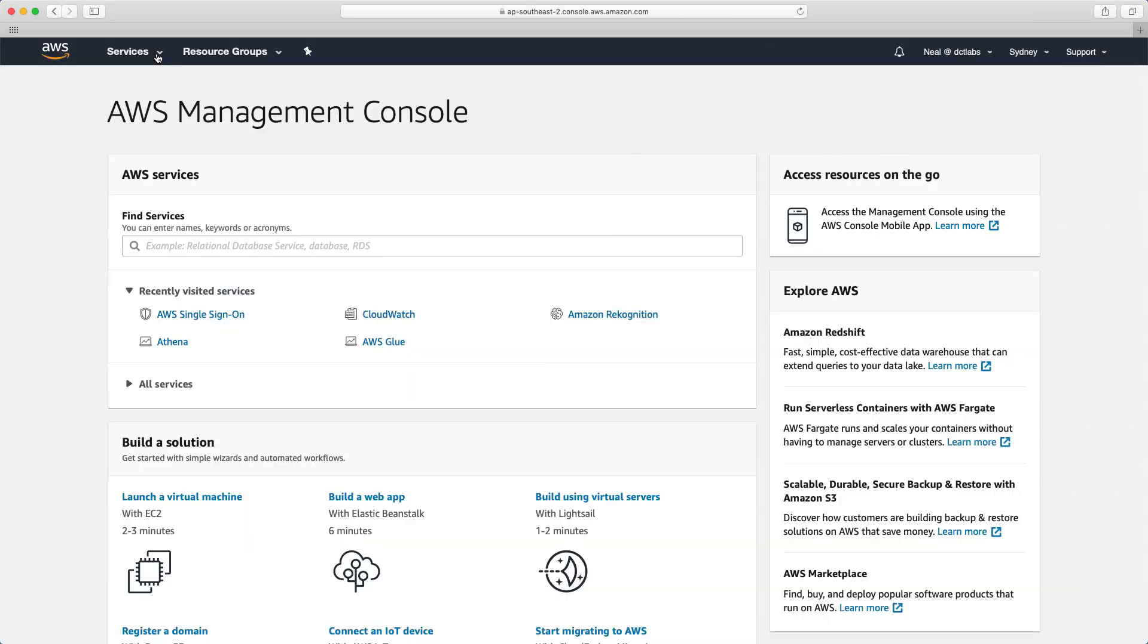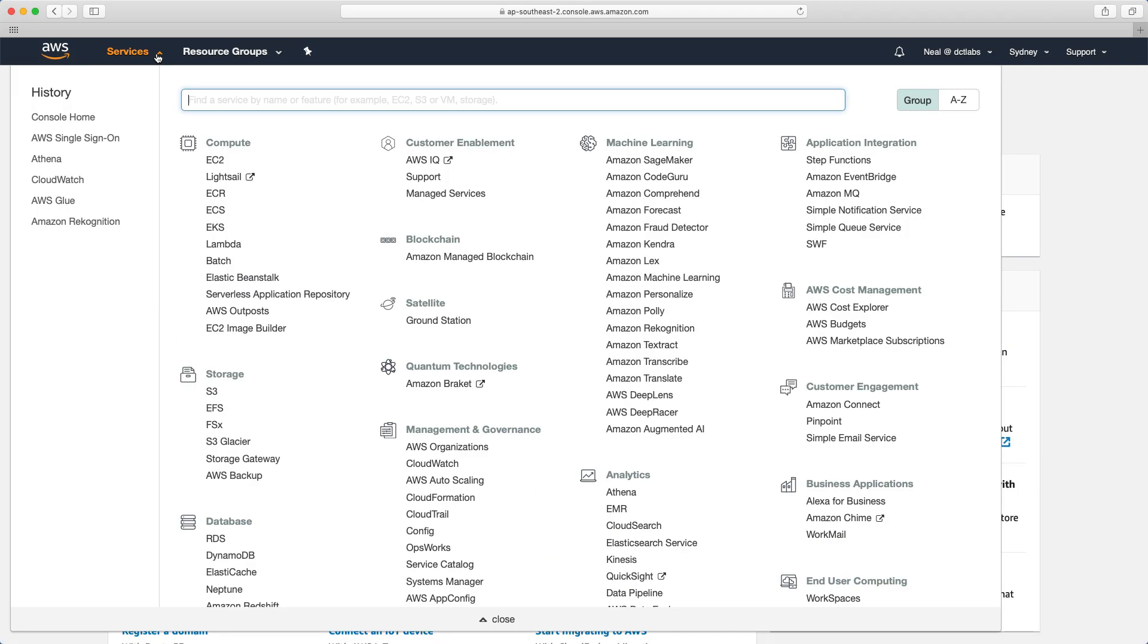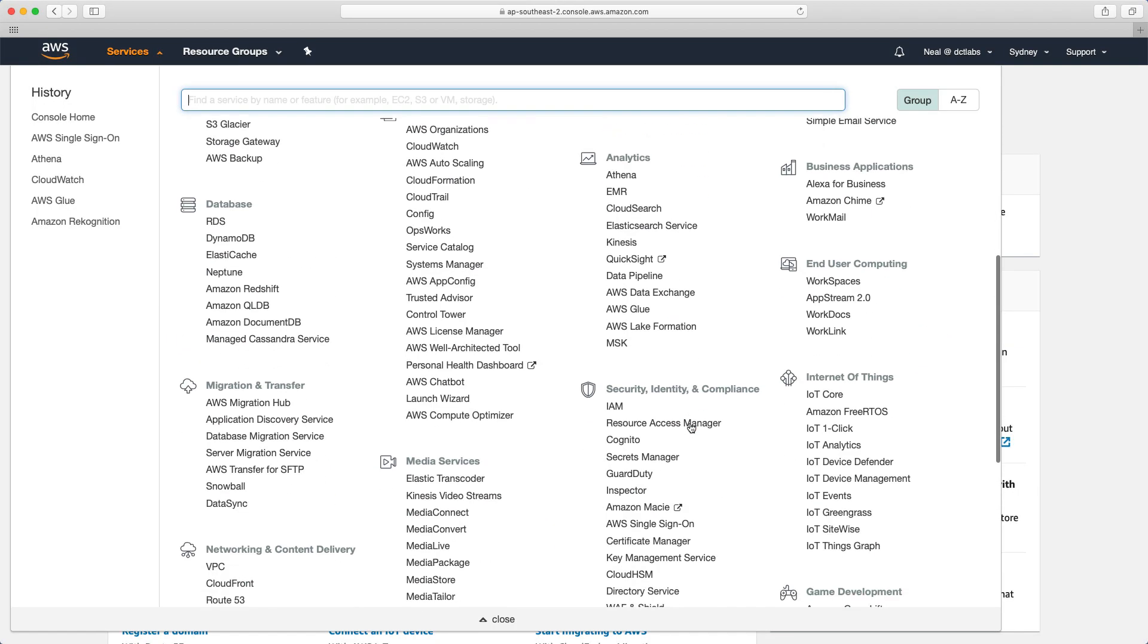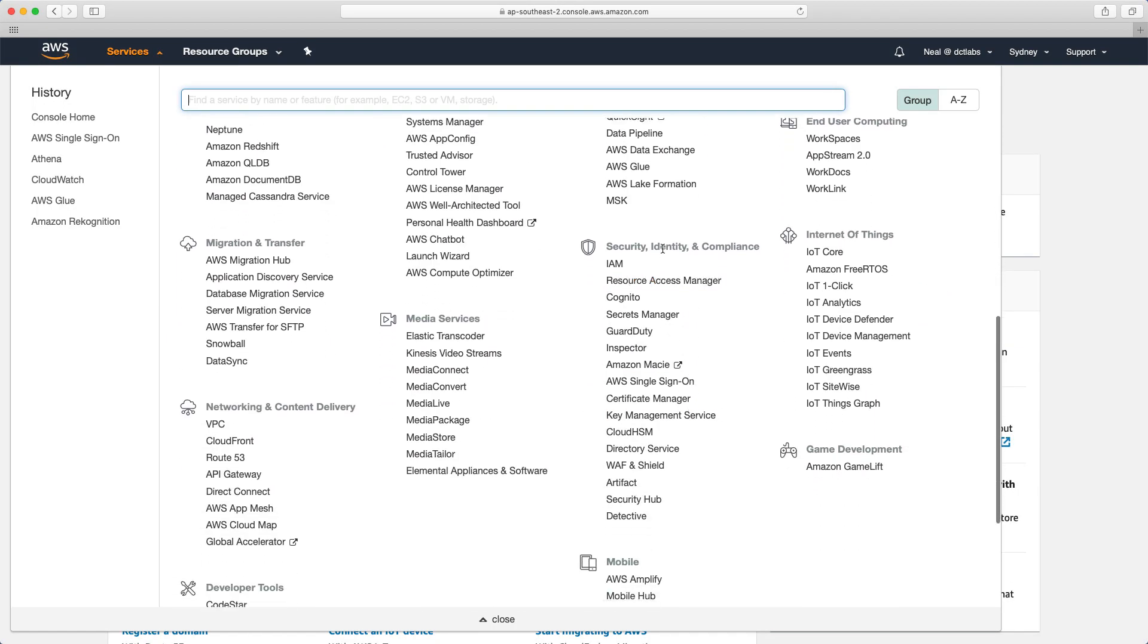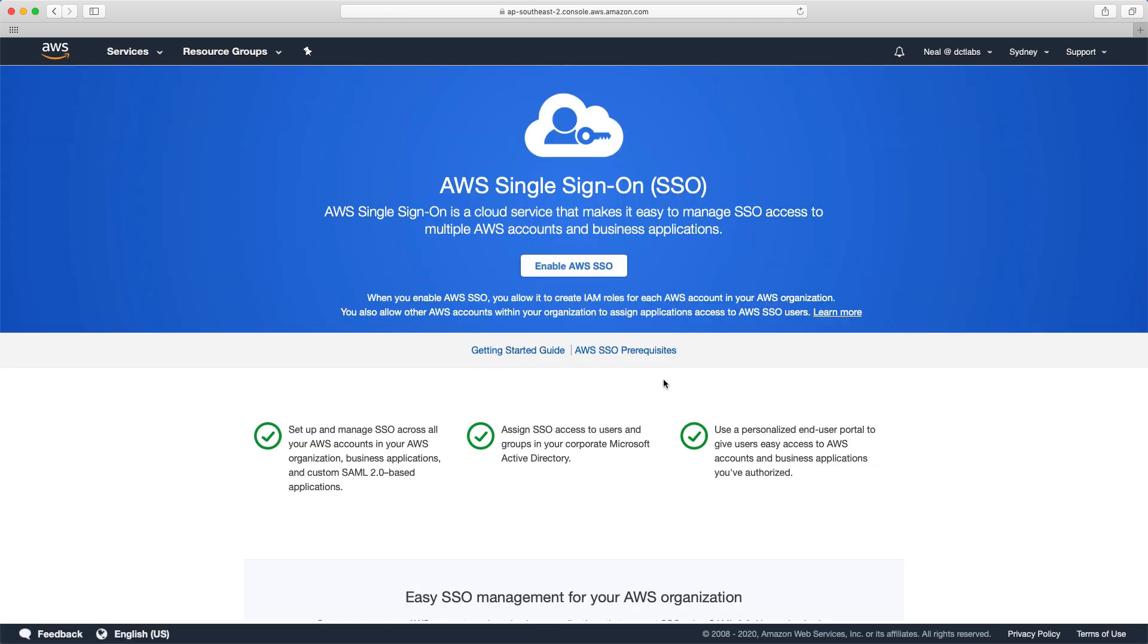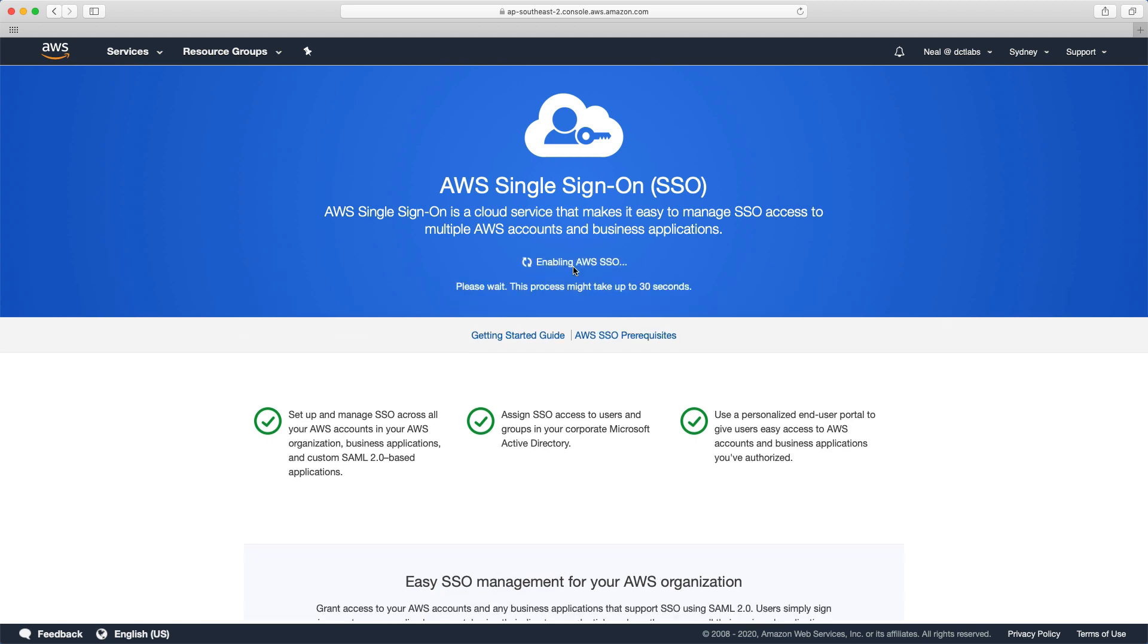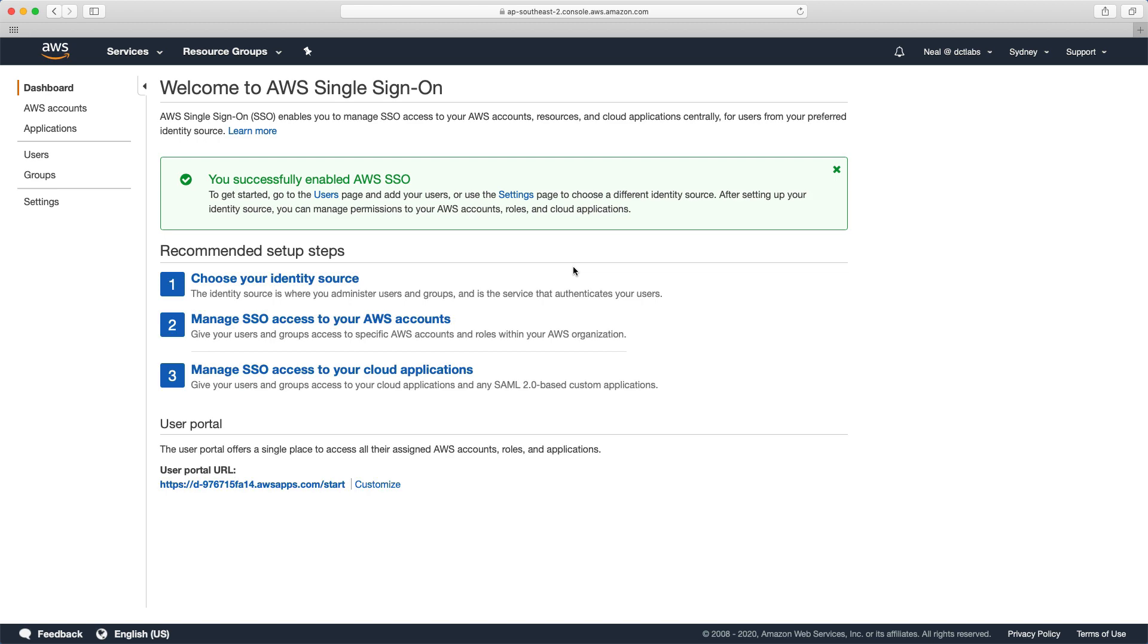I'm in the AWS management console. If we go to services, come down to security identity and compliance, we can find AWS single sign on. If you haven't used it before you'll see the splash screen and you can enable AWS SSO. Once it's enabled you will see this screen.